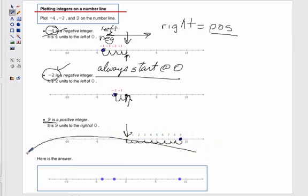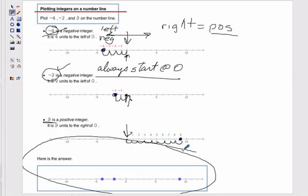That's it. Here's what our answer looks like. Here's what we have.